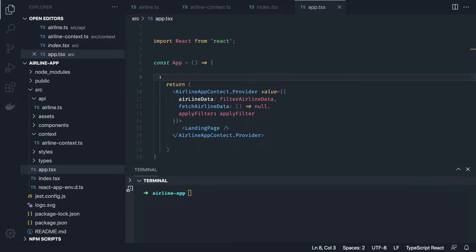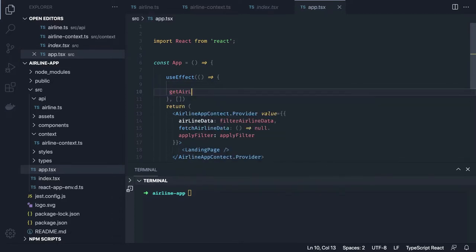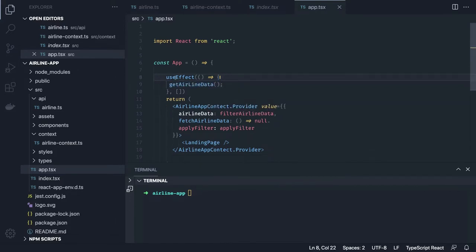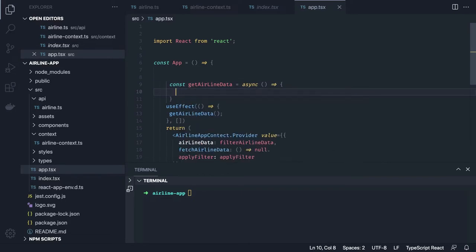We use `useEffect` to trigger the first call for fetching the data. The first time, we need to populate data inside our context — so the call we're making is `getAirlineData`. That function is defined here as a simple async call: `const getAirlineData = async` — and here we make the call `const data = await api.getAll()`.